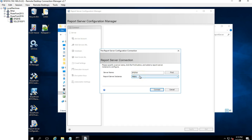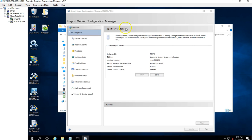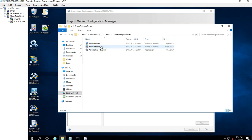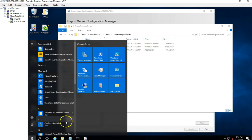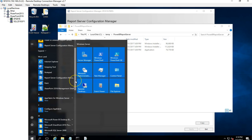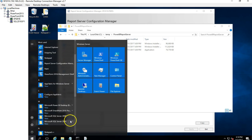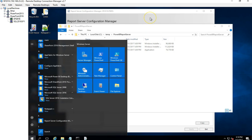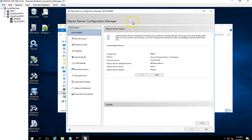One immediate thing I noticed was that the reporting services still runs on standard native mode, but I also noticed that there is a Power BI service cloud functionality available as well — that was a new addition. When you install the Power BI Report Server, it also installs the shell of Microsoft SQL Server, but it doesn't install the whole database engine; it just gives you the Report Server Configuration Manager.